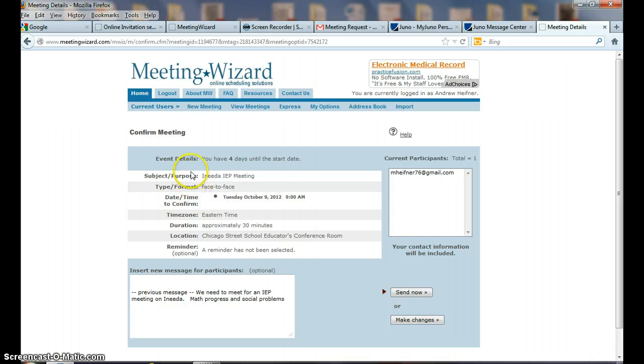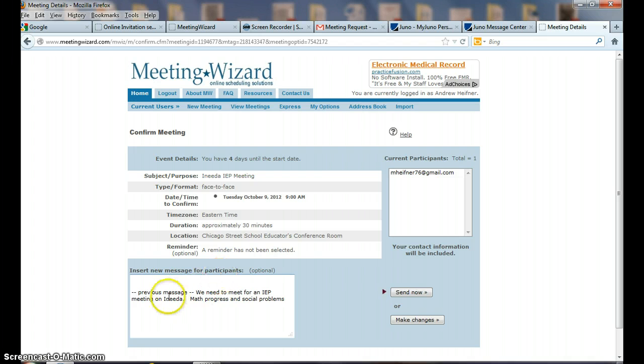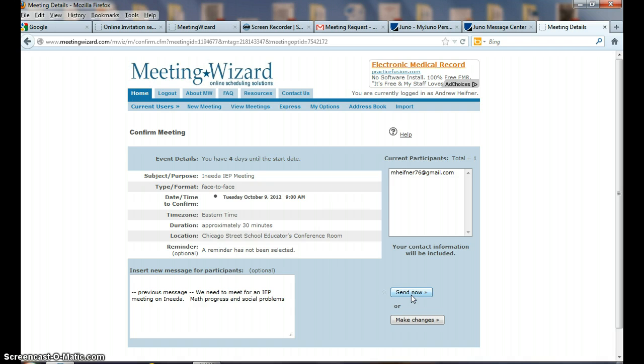It says event - you have four days until the start date. Reminder - it says you could add more information. We could send this. It'll send the message back to all that I've invited to me. I'll say this is the date the meeting is going to be.